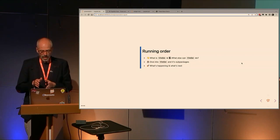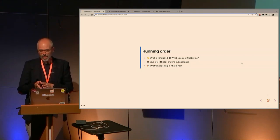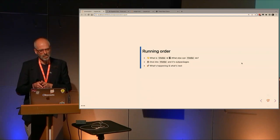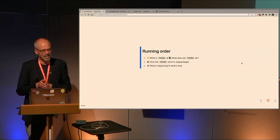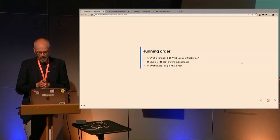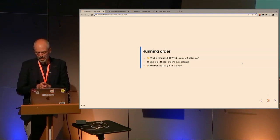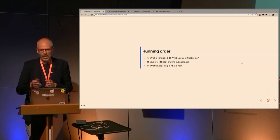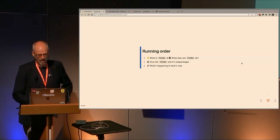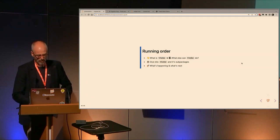In terms of running order, I'd like to spend time introducing what Thebe is, then having a good look at what Thebe can do, because it can do some quite different things. Then for the second half, diving into Thebe and its sub-packages, looking at a little bit of code and talking about the APIs available, and wrapping up with what's happening right now and what's next.